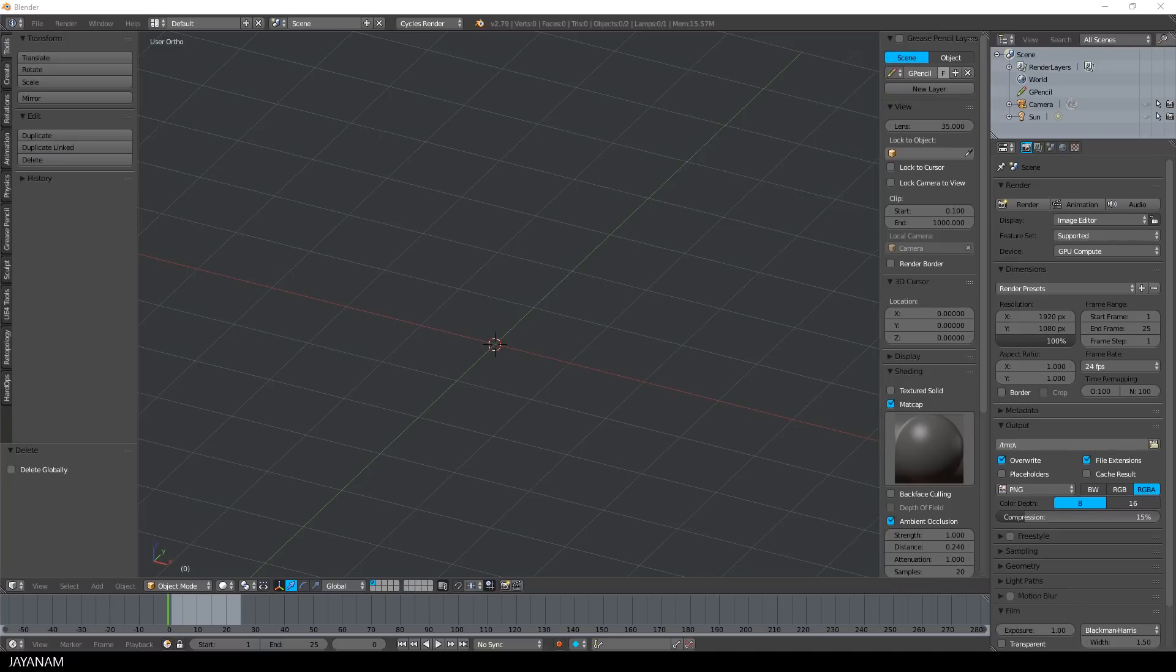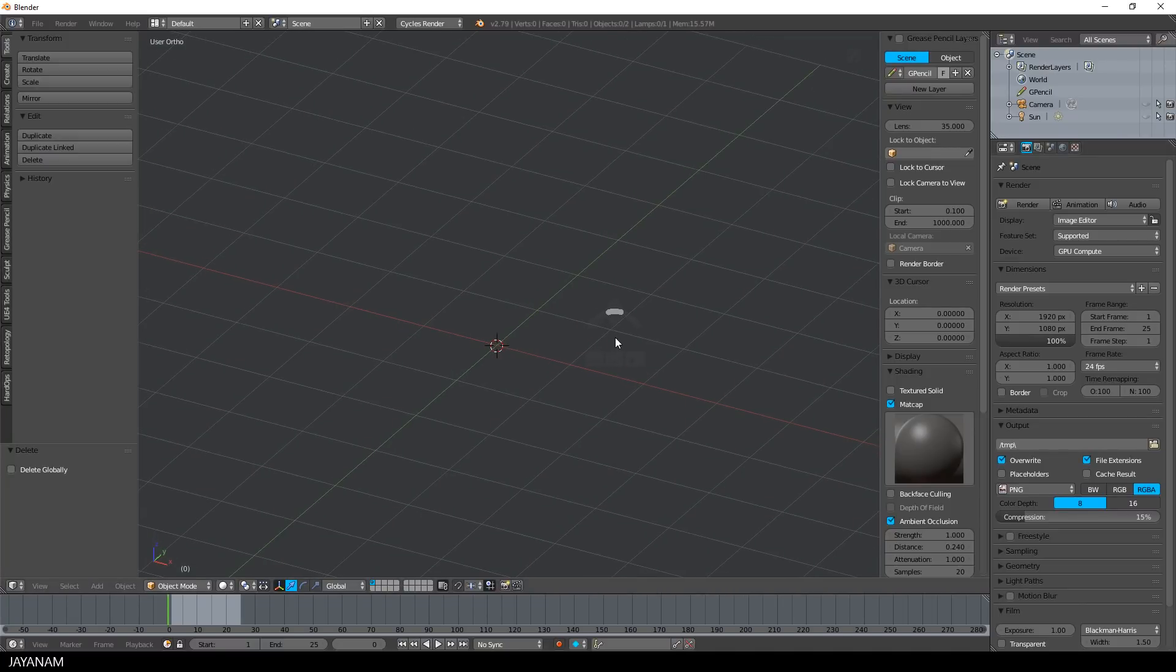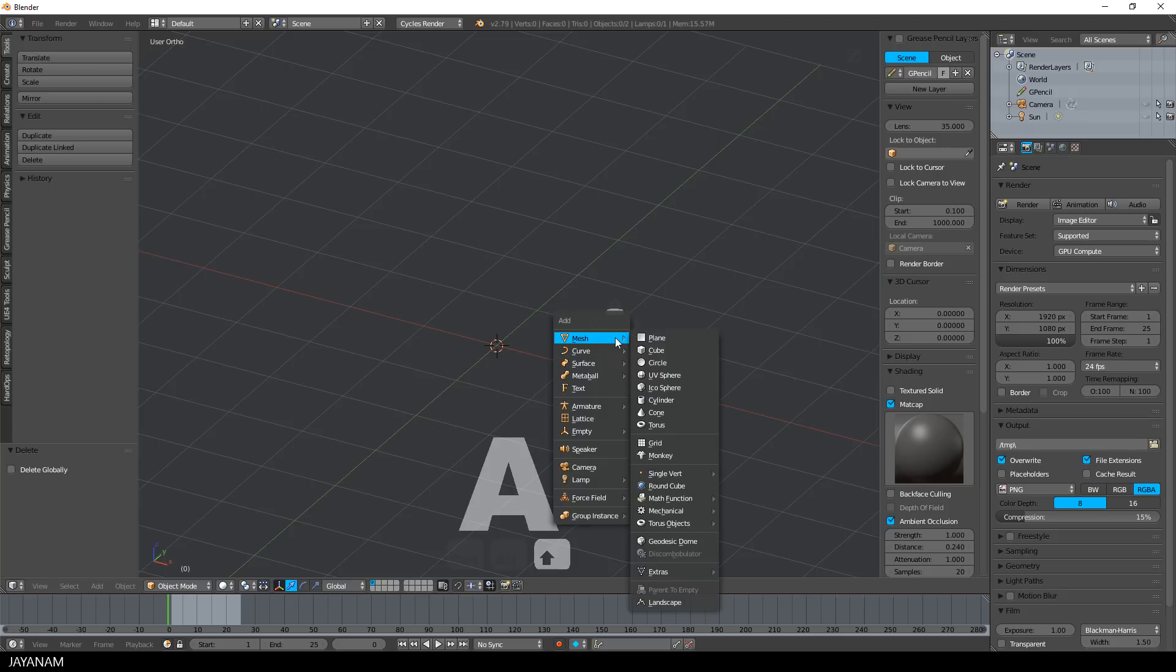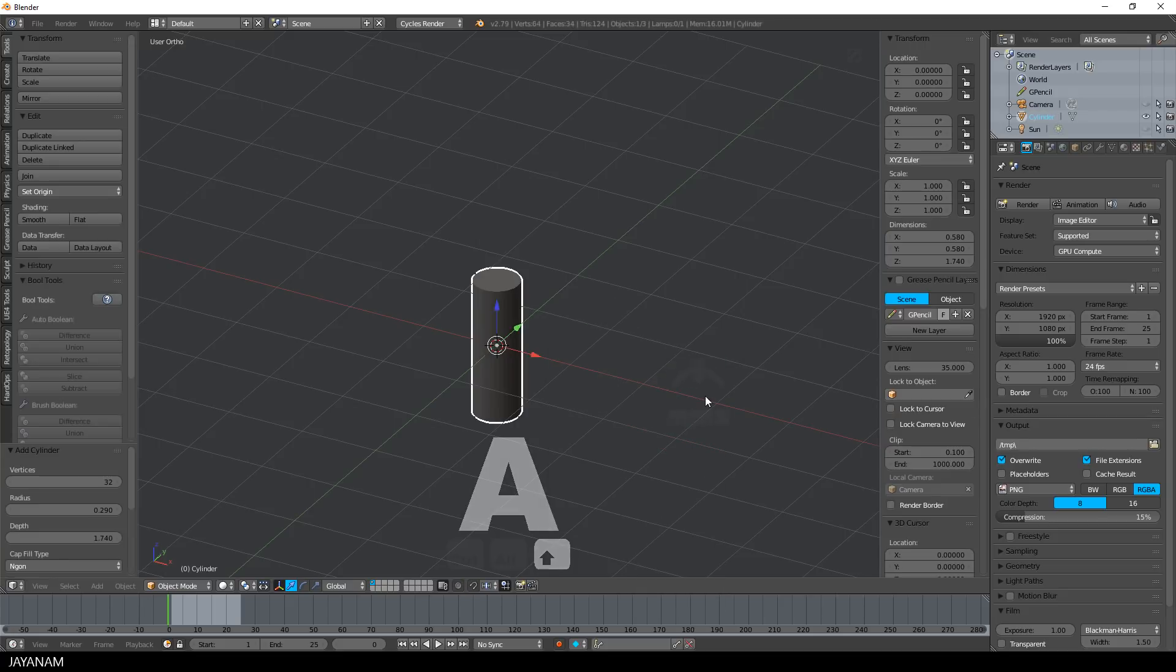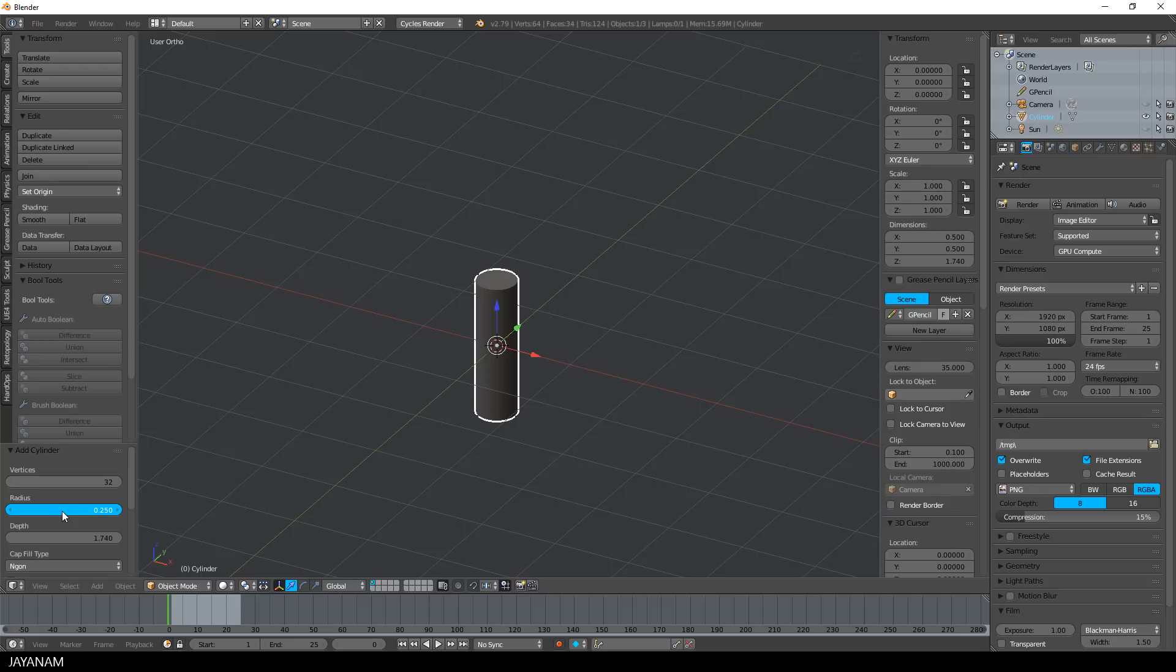Let's jump right in. We have the 3D cursor centered and press Shift A and add a cylinder. Then I set the size and press Tab to switch to edit mode.